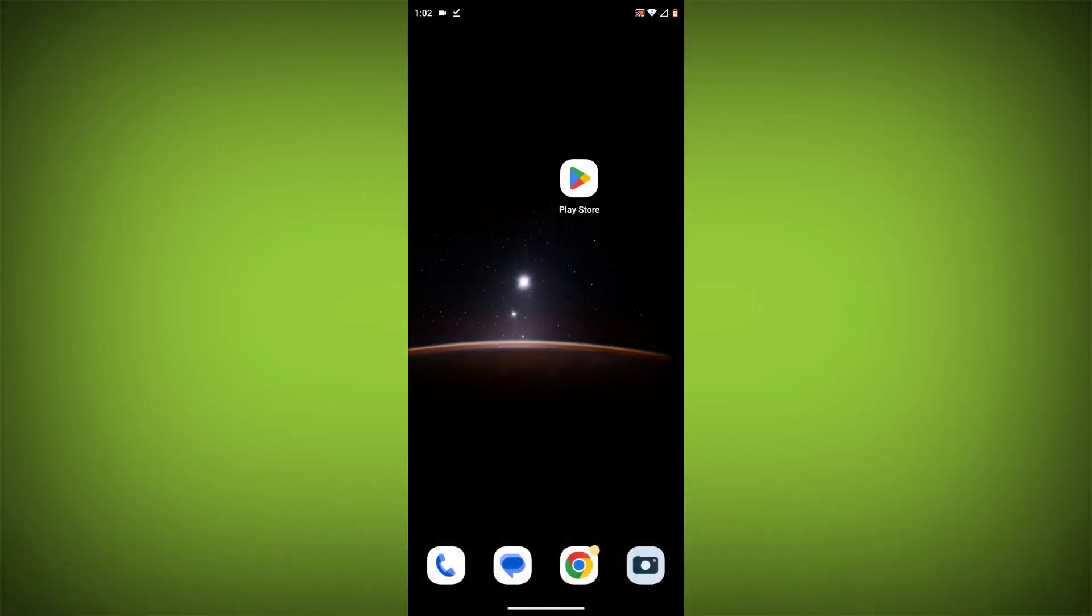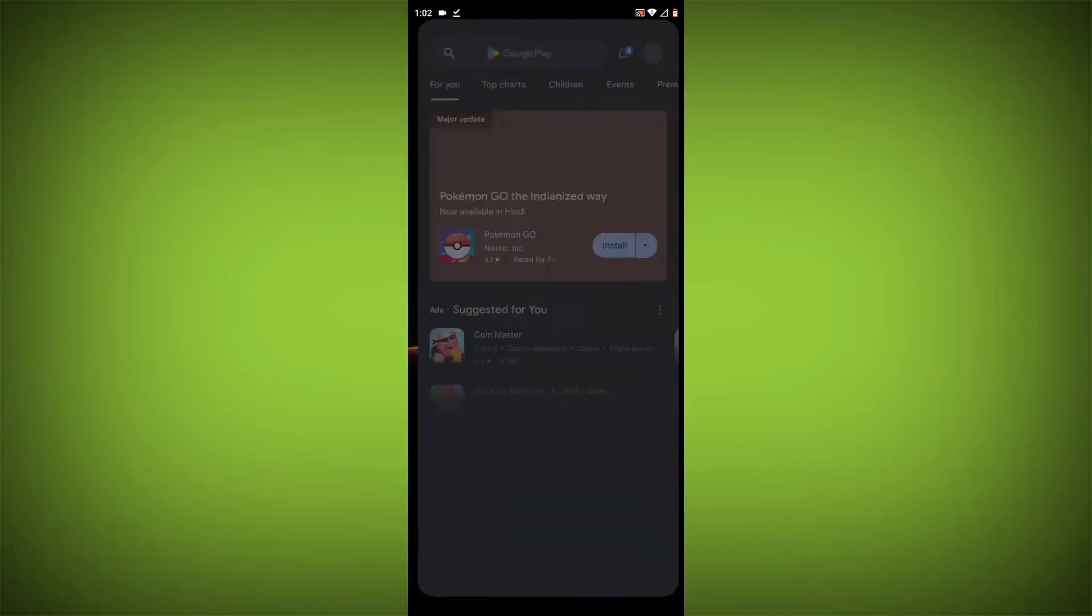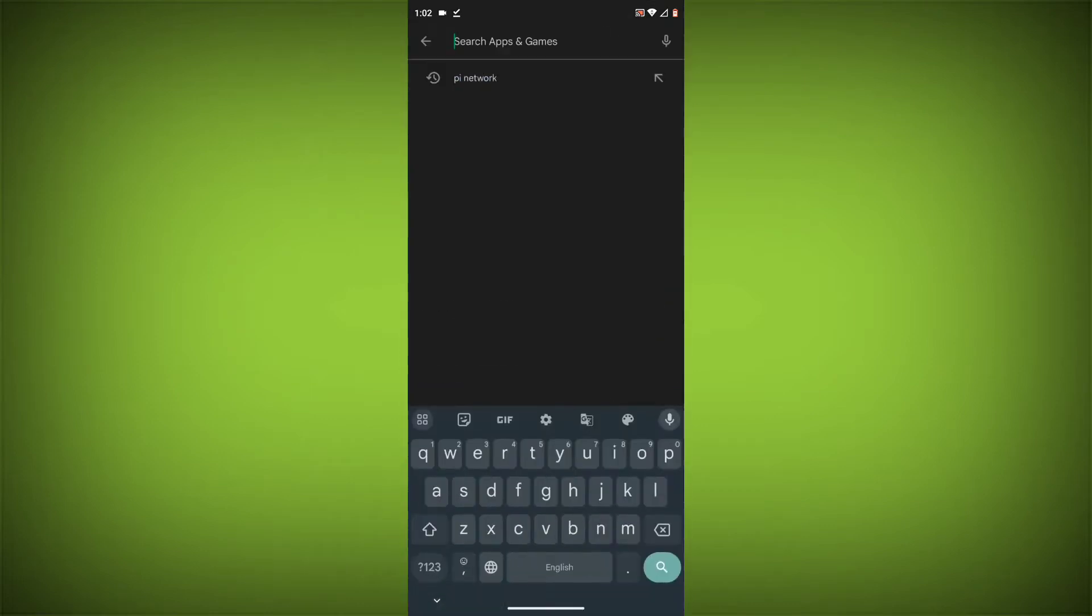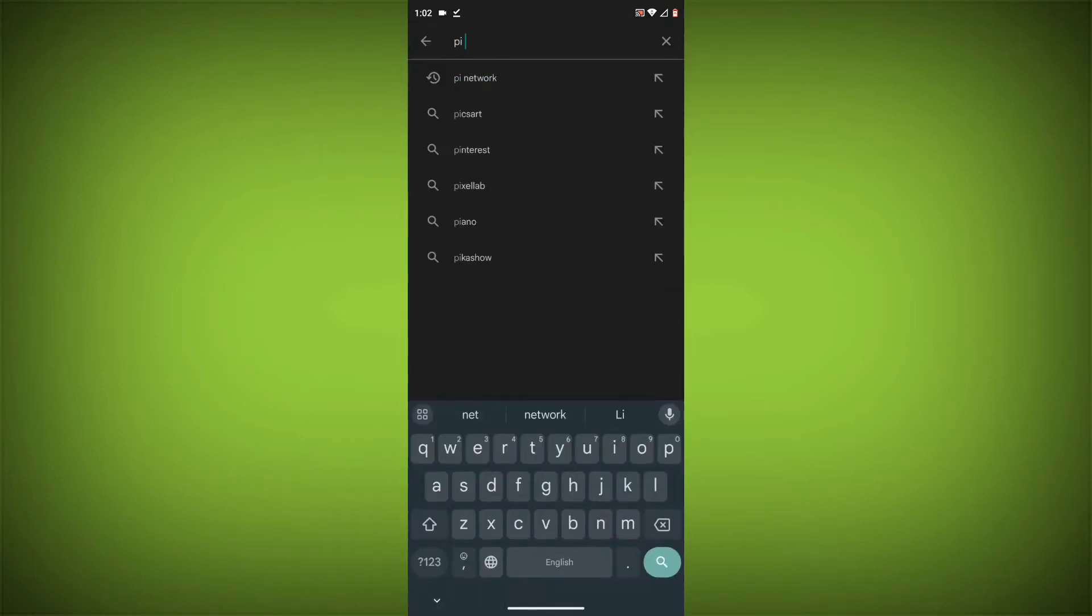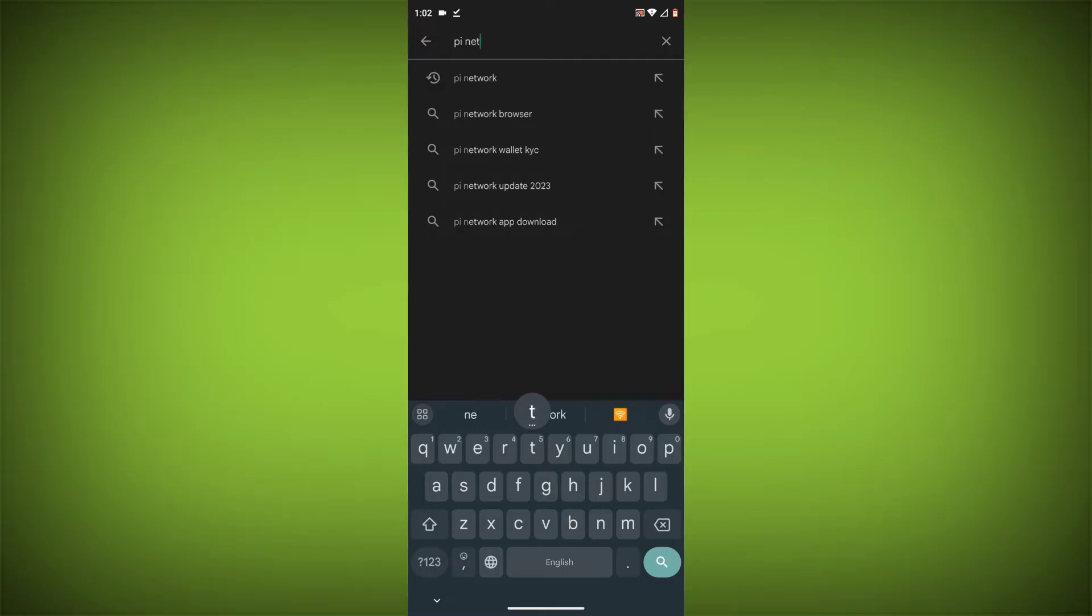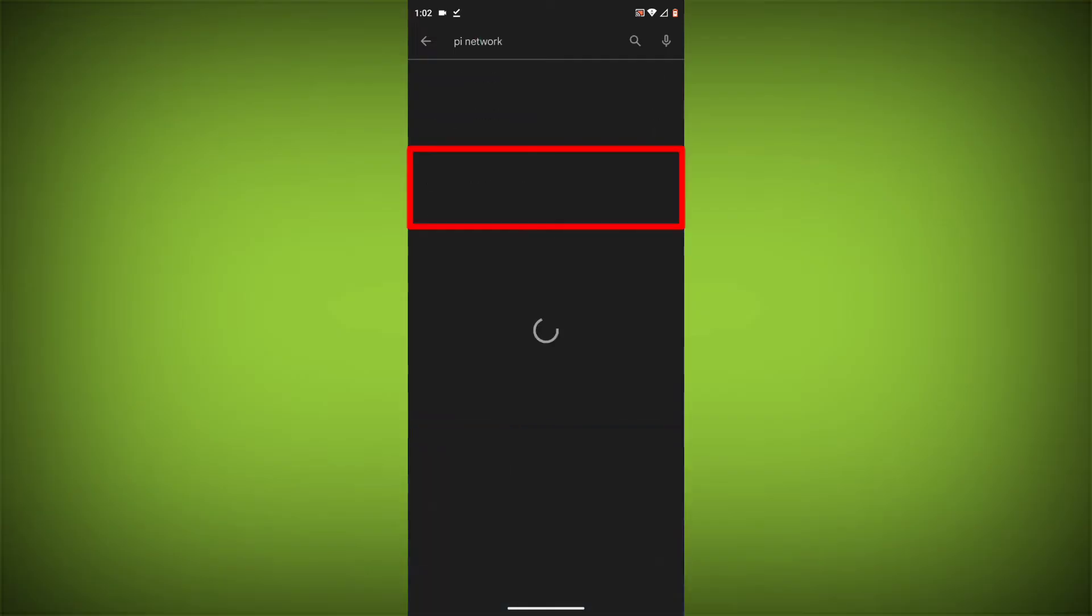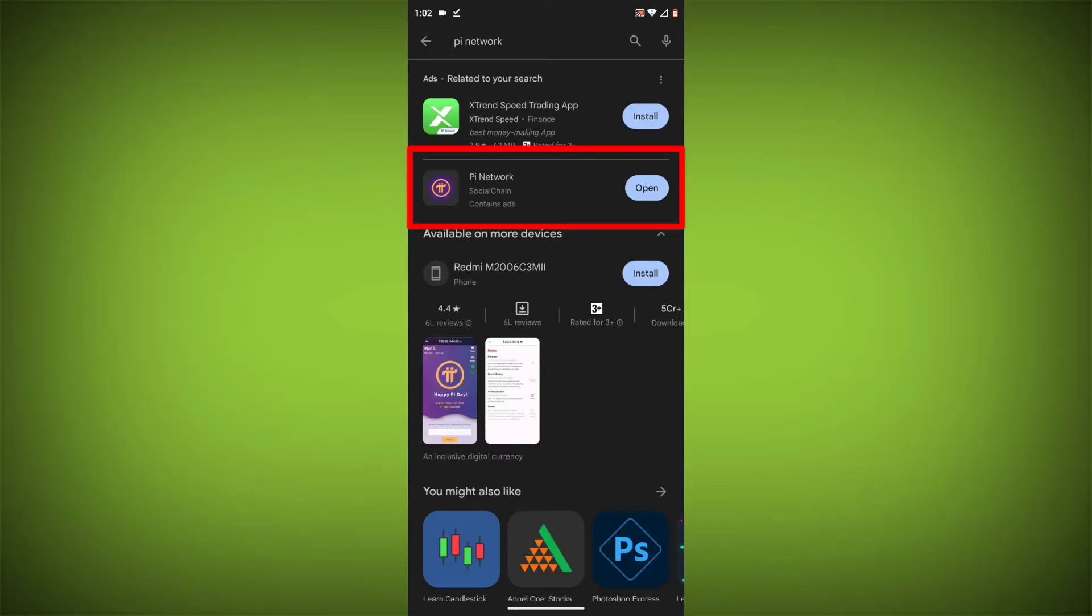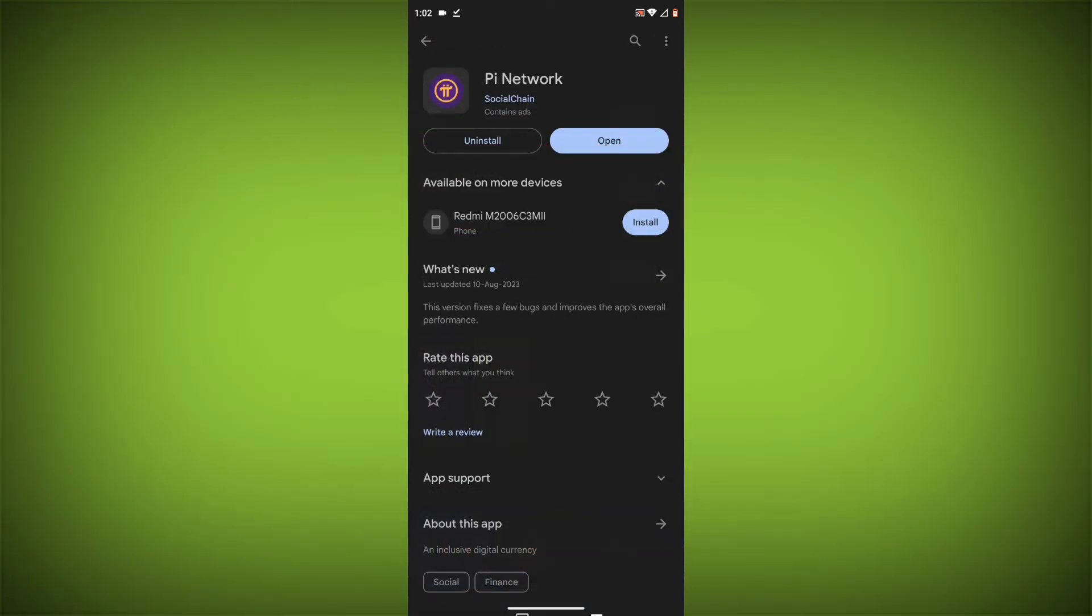To do this, go to Play Store. Search for Pi Network. Go to Pi Network. If there is any update, update it.